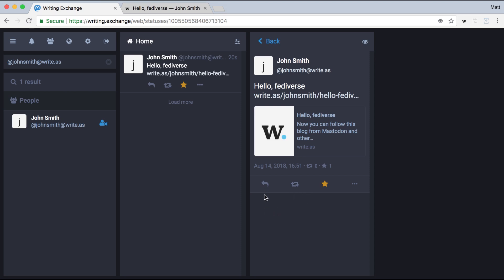Now in the future, I'll be able to reply to this post right here and comment on it without ever leaving Mastodon or my federated platform of choice. So that was a quick look at Federation with Write As.